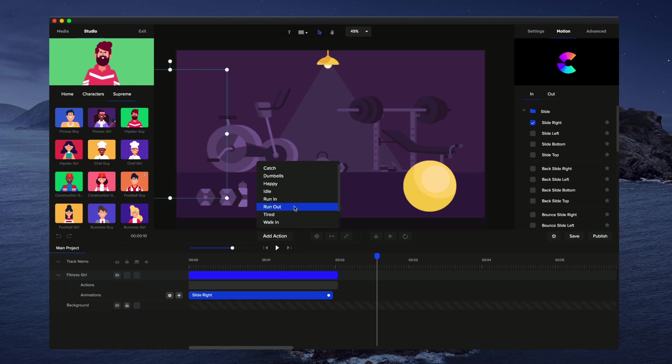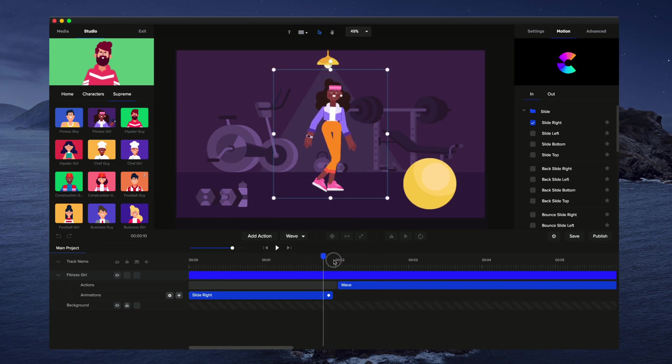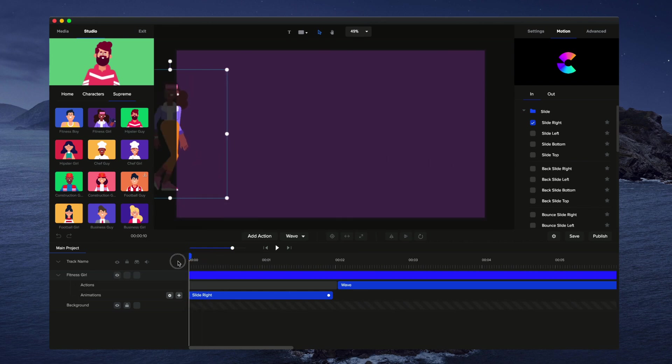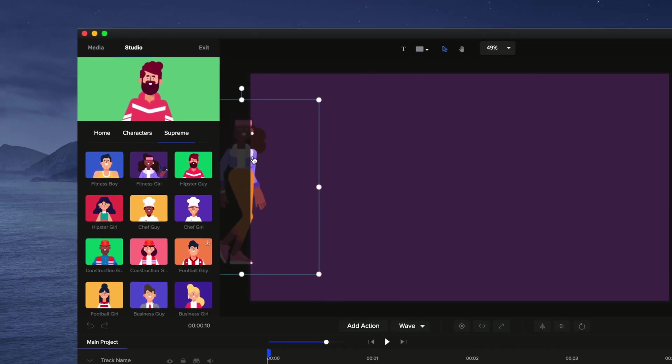So I'm also going to click on add action and then add a new action. Let's say wave like that. So once she appears she's then going to wave and say hi to everyone.